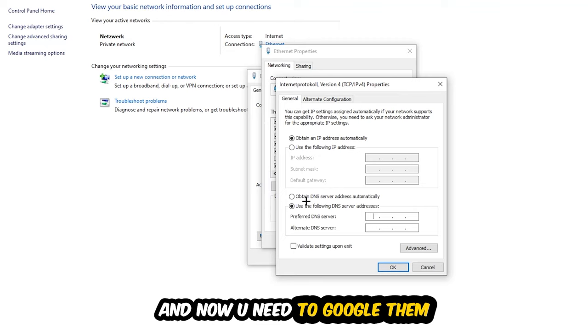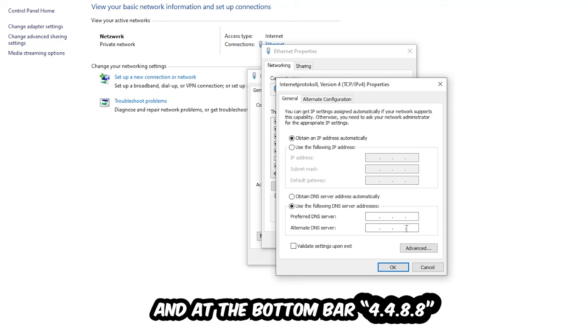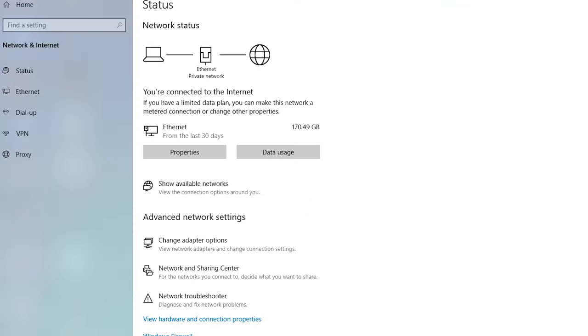and for the alternate DNS address, type 8.8.4.4. Hit OK and Apply. This will probably fix your issue.